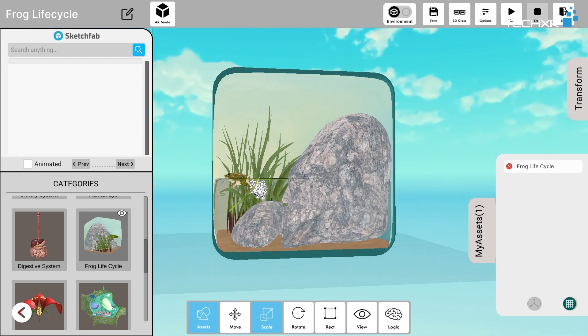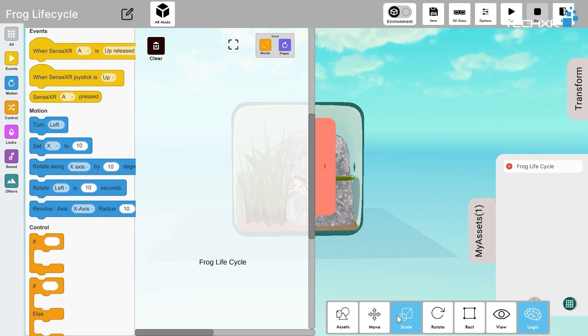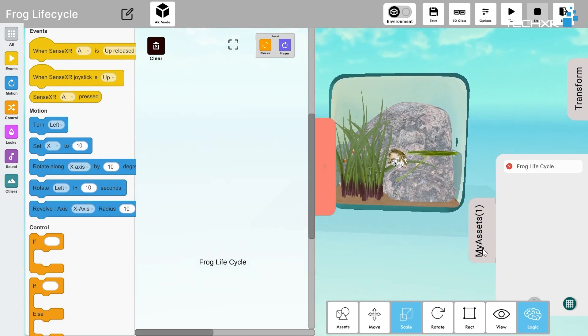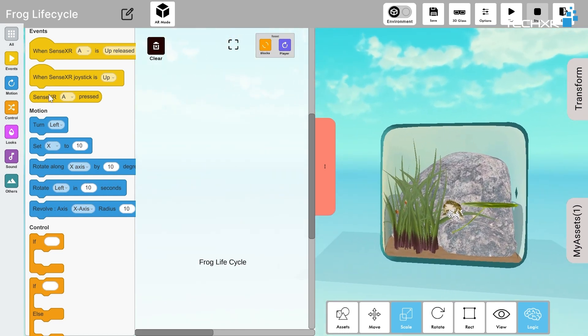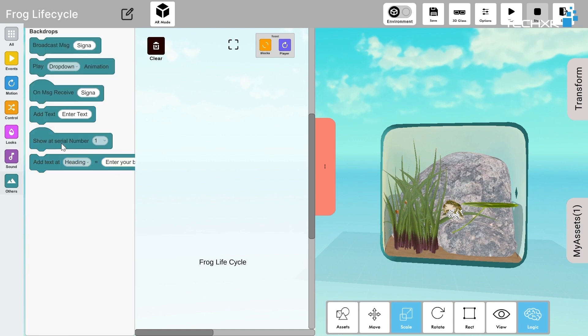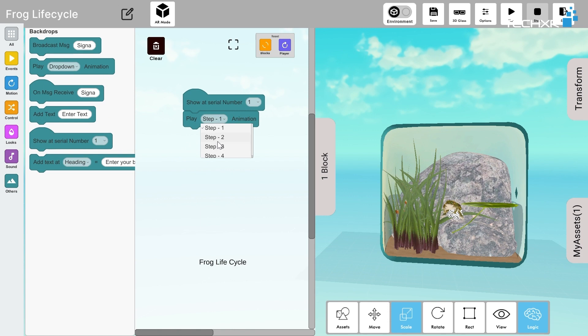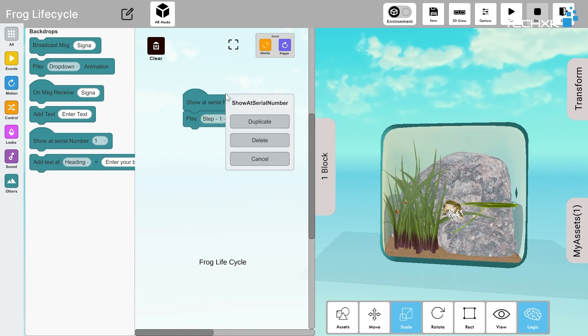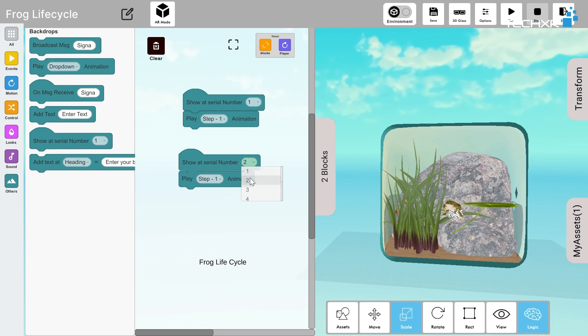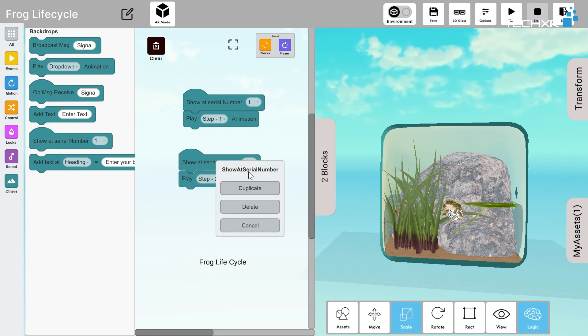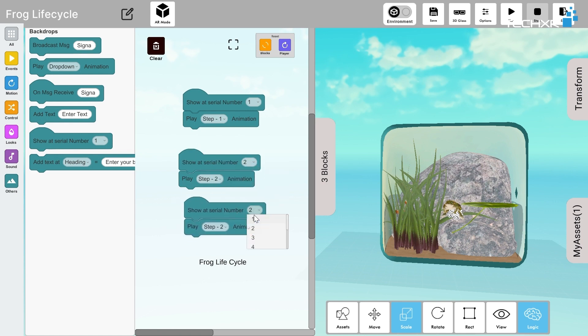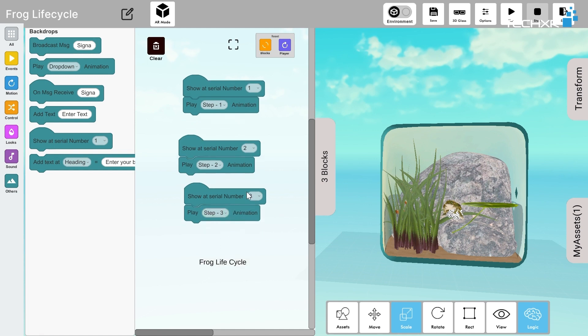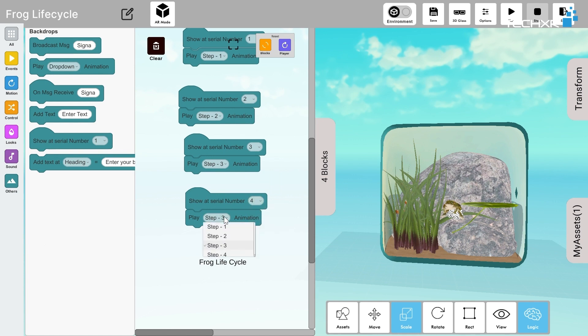Now let's add logic to it. I'll be creating a ticker-based experience, so I'll use the show at serial number block. Now I'll add animation and that will be stage 1. You can see various stages in the animation—those are the various stages that we are going to see: egg, tadpole, etc. Just look at the way I'm adding the logic. For first serial number I'll be showing stage 1. For the second serial number, that is the second click, I'll be showing stage 2. For the third I'll be showing stage 3, and for the fourth I'll be showing stage 4.